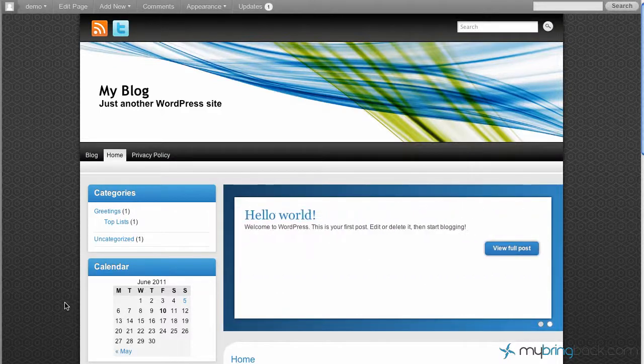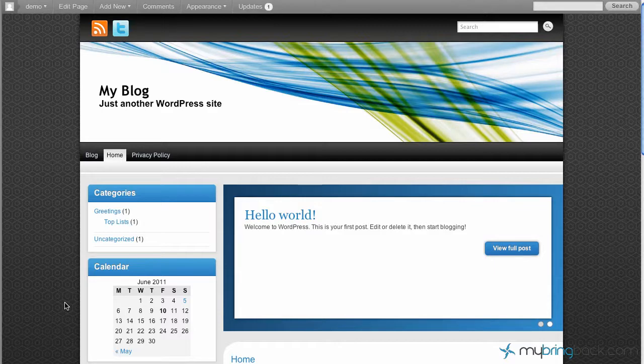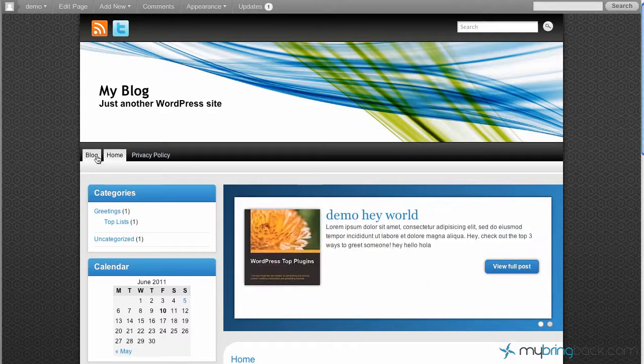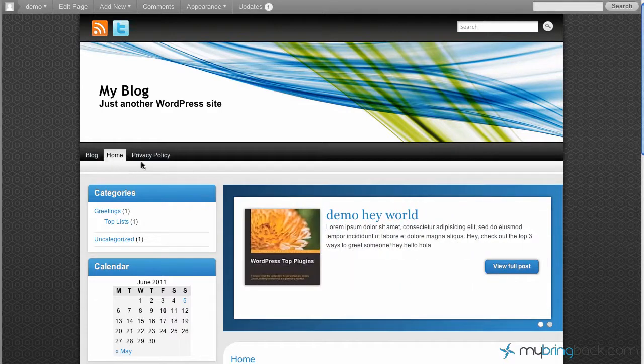Hey everyone, Jake here, going through some of the basic WordPress functionalities, specifically focusing on the menu today, and the menu being this right here.